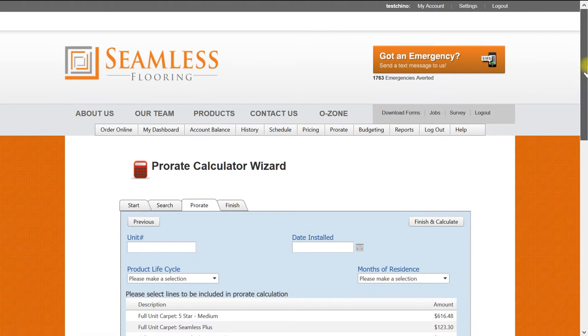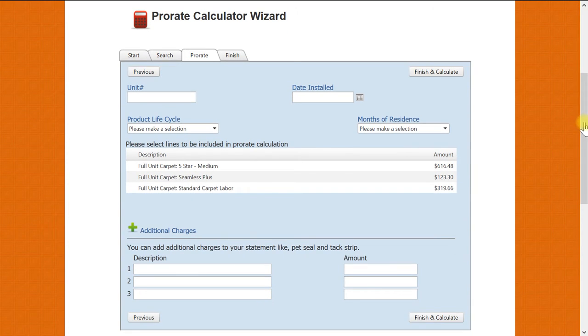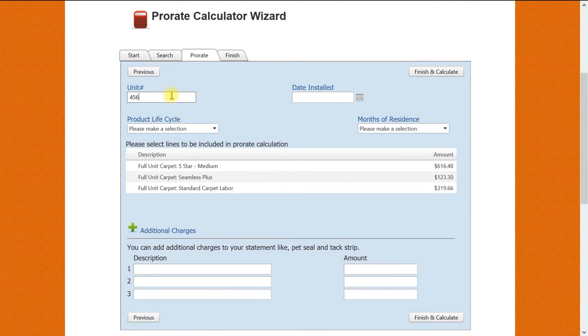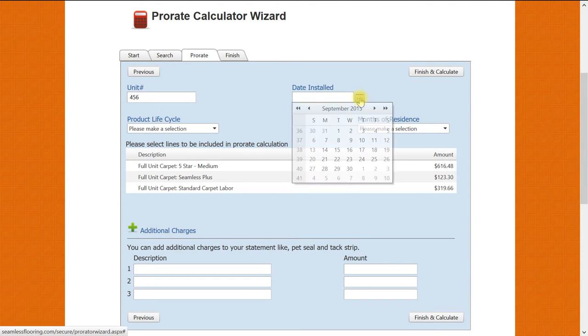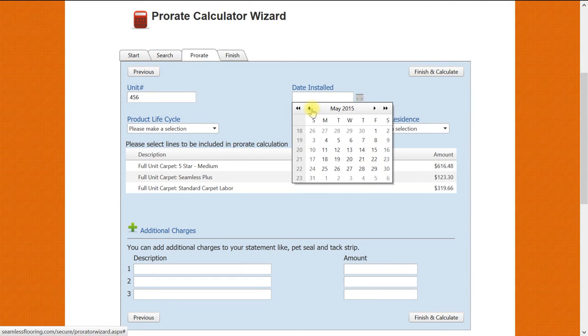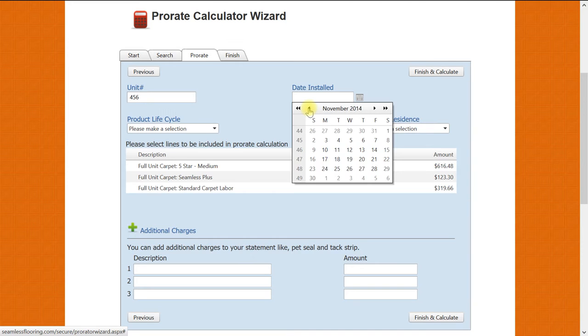Now instead of having your unit number entered for you, we will manually enter the unit number. Next we will select the date of install, which we will estimate February 13th of 2014.